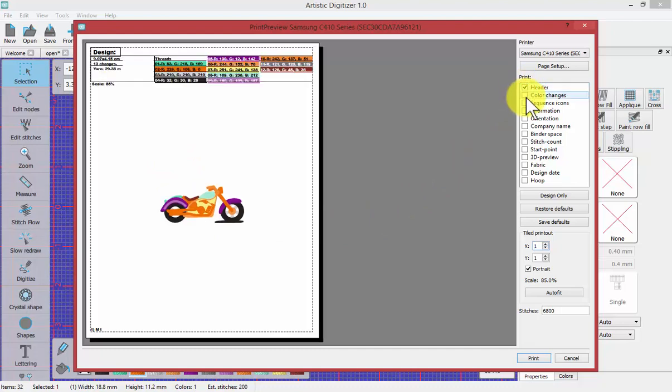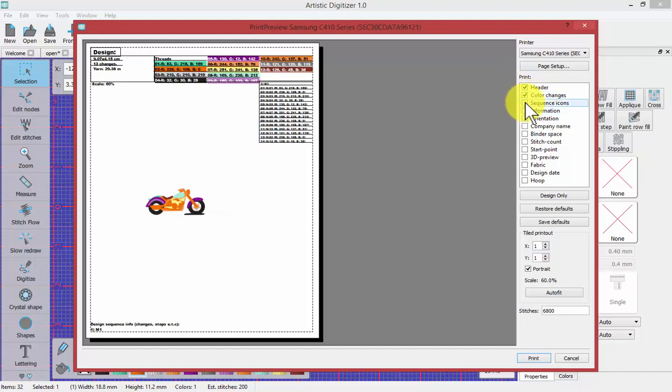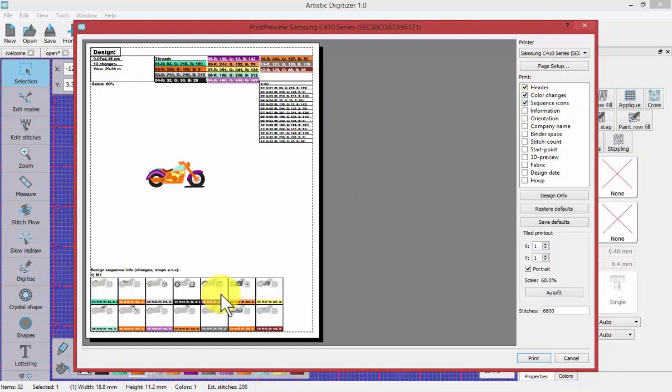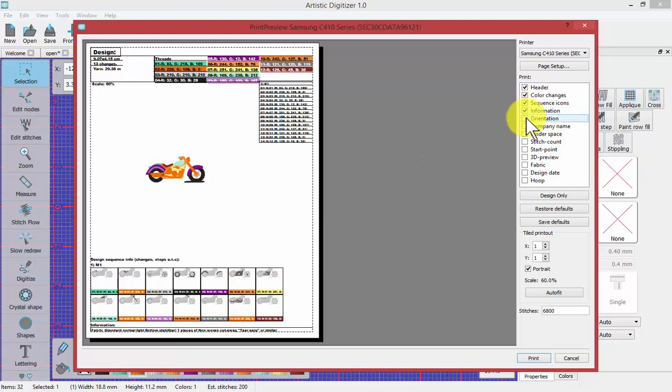So the header, the color changes, the sequence icons, and the design information down at the bottom there.